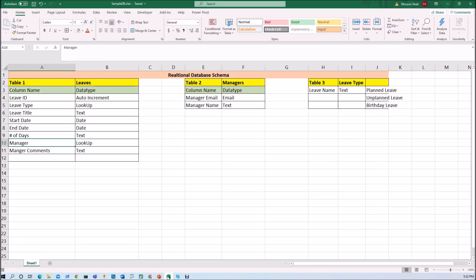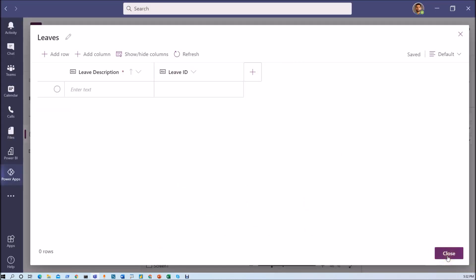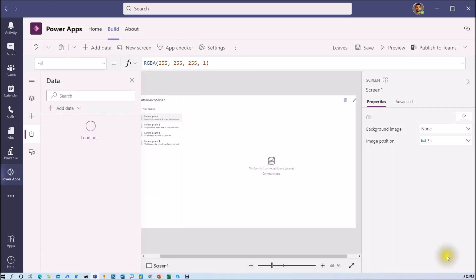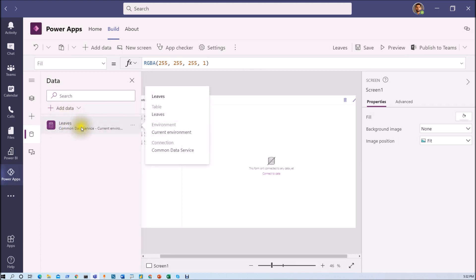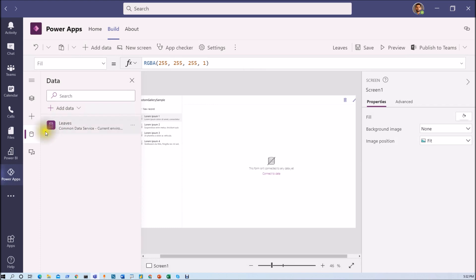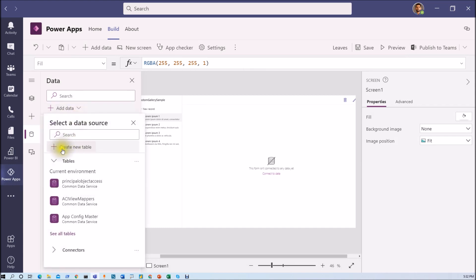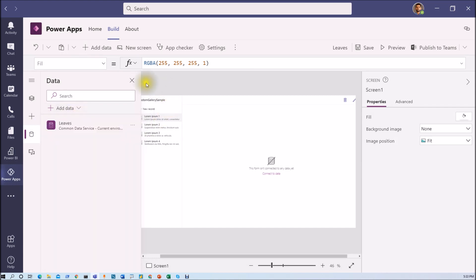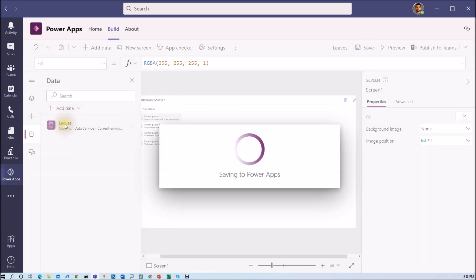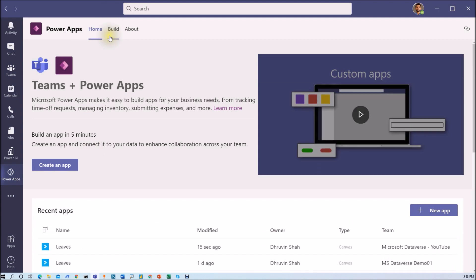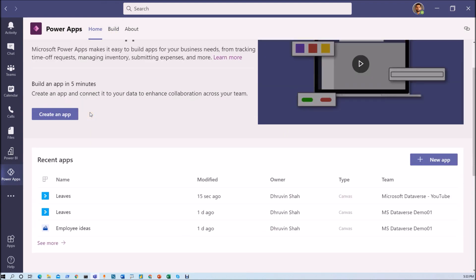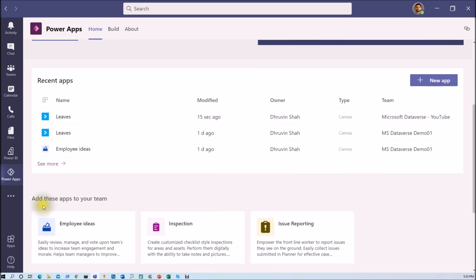Now I need to create the leave type column, which is a lookup column. I am closing that and will create the master tables first, then come back to add the remaining columns for this leaves table. That table has been created and is available in the data section. Let me save this and I am redirected to the home page of our Power Apps, where you can see the recent app section and a learning section for Microsoft Dataverse.